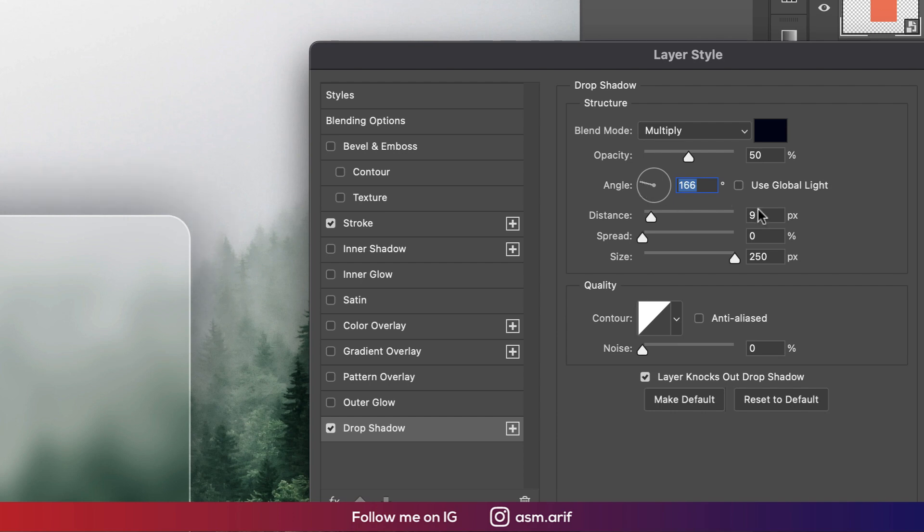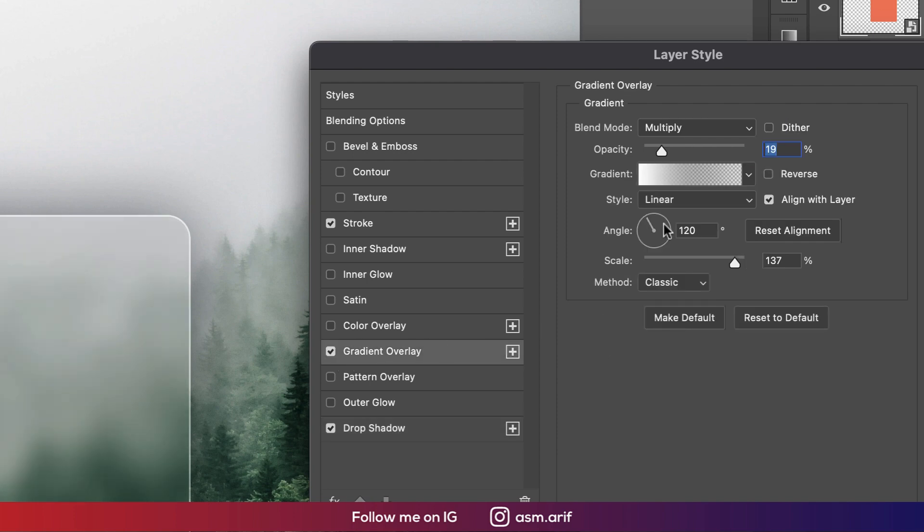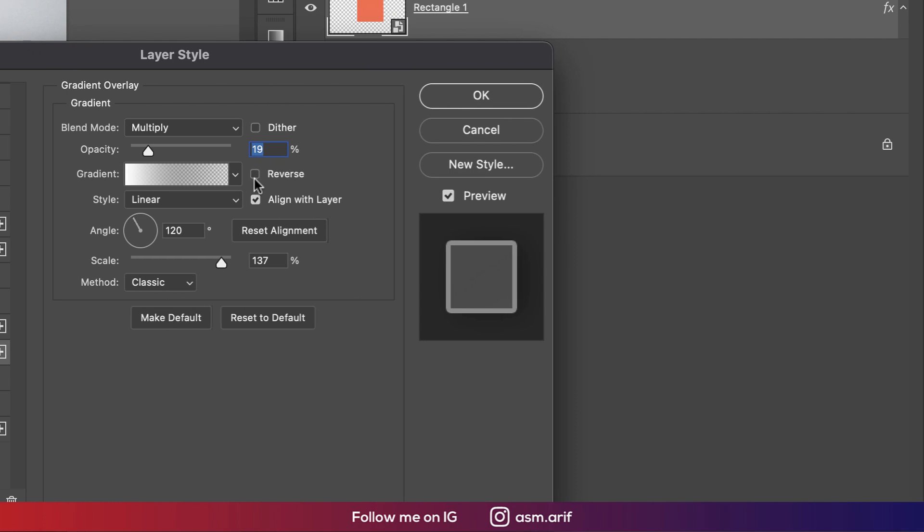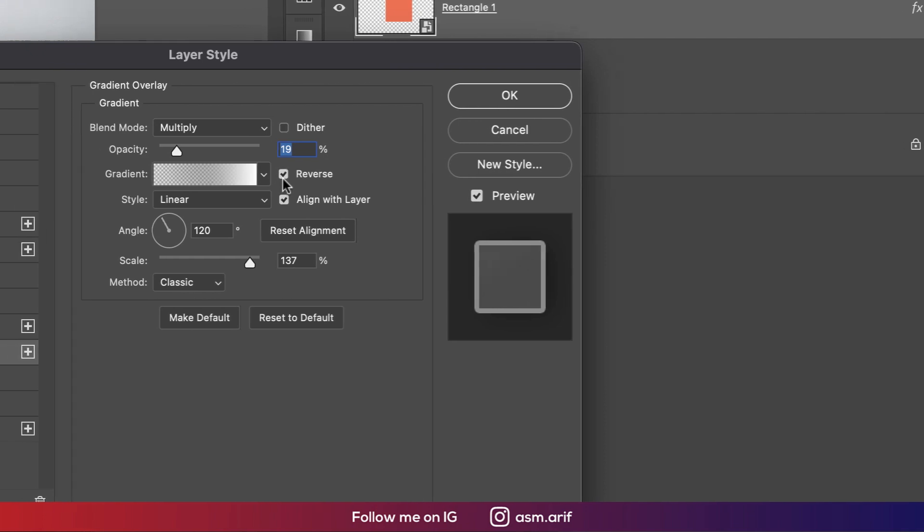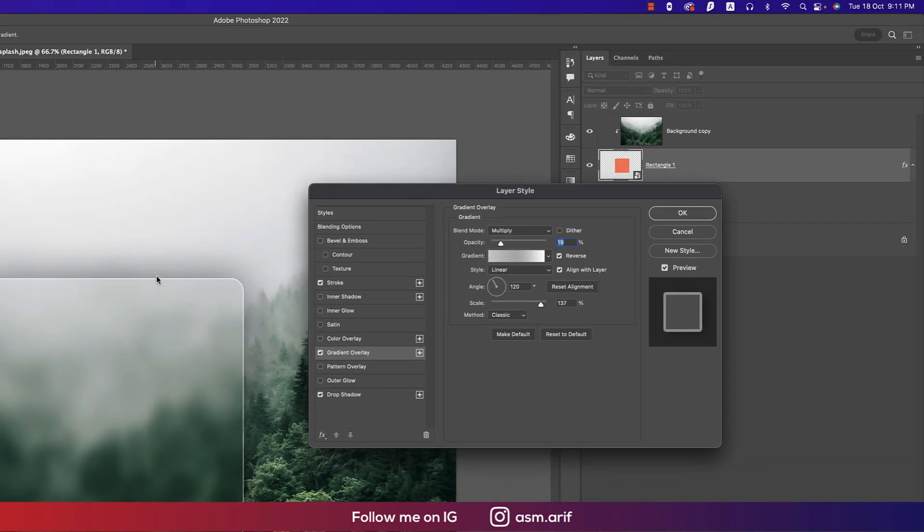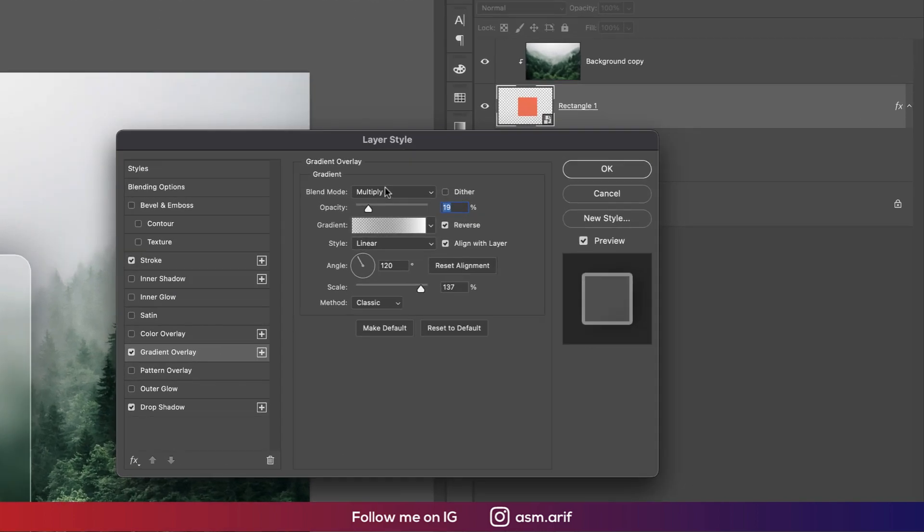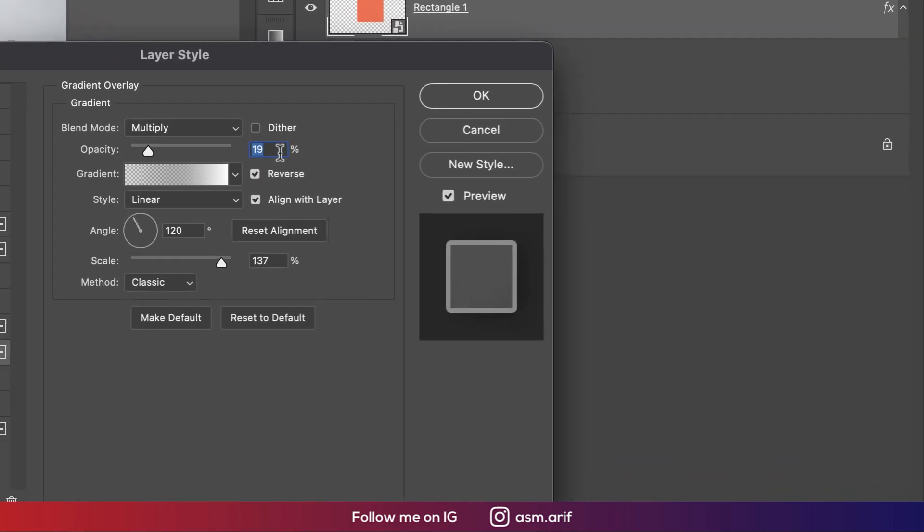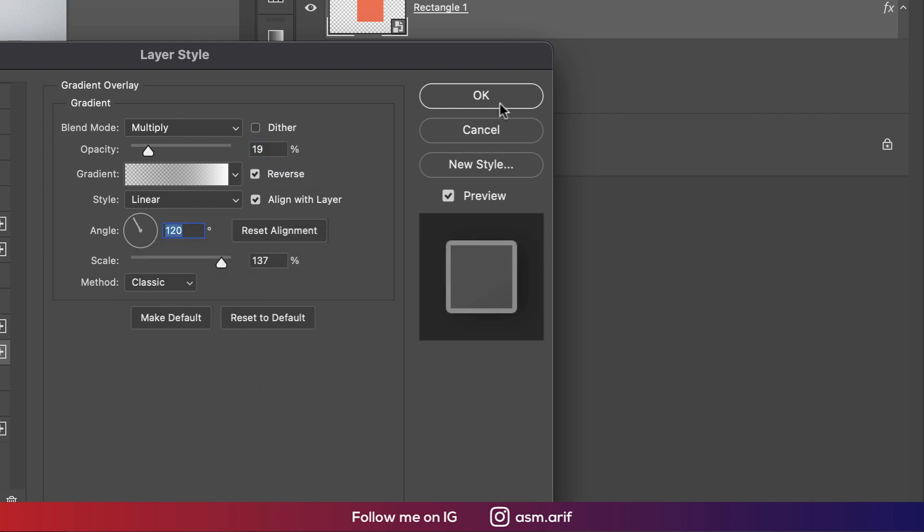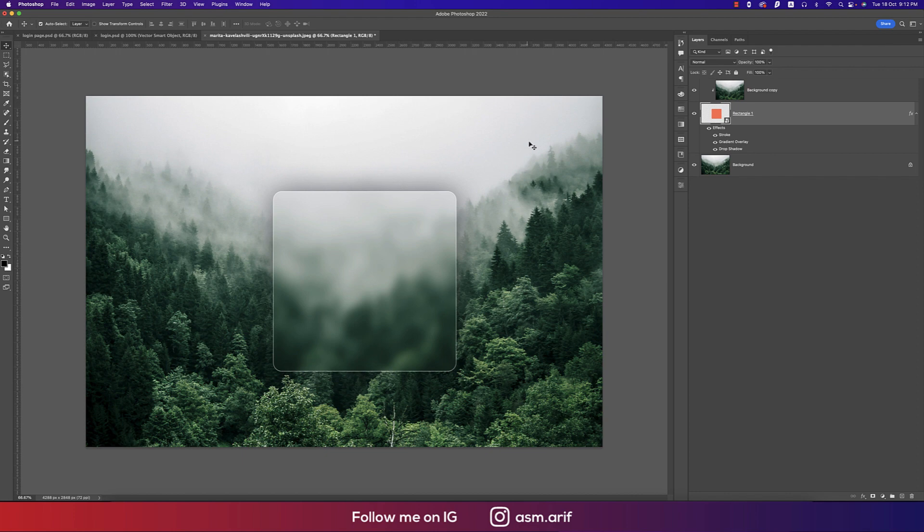Yeah, nice. Then going to the gradient overlay. From the gradient overlay you can make it reverse. Or you can drag and drop like that. Actually you can drag like this. Here is the multiply mode and 19 percent opacity and here the angle 120 degrees. That's good. Hit OK.